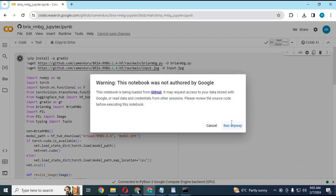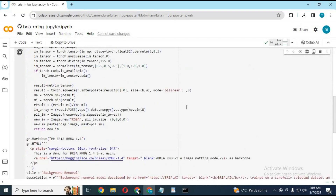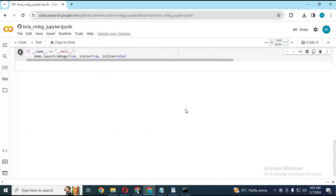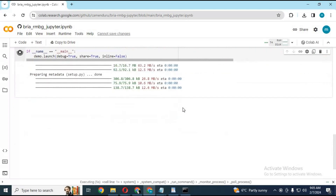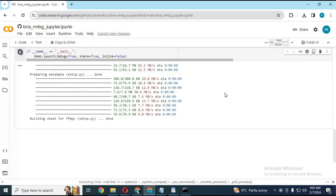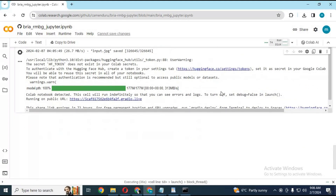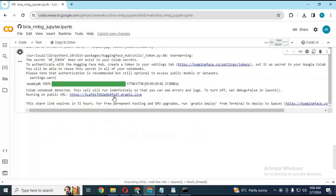After connecting, run the cell — this will load in less than a minute. After the Gradio URL generates, click on it and your background removal tool will start in your browser.